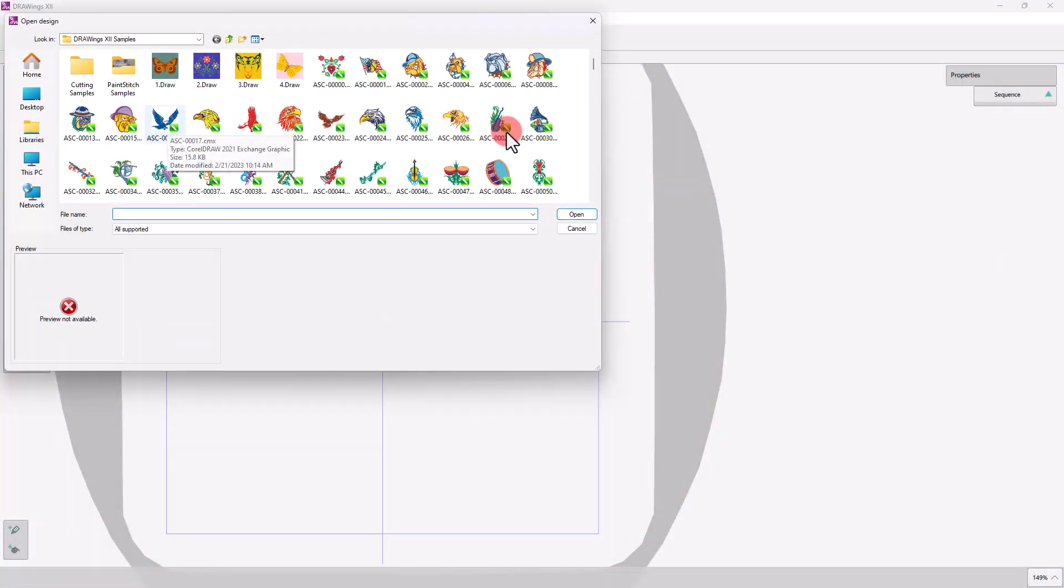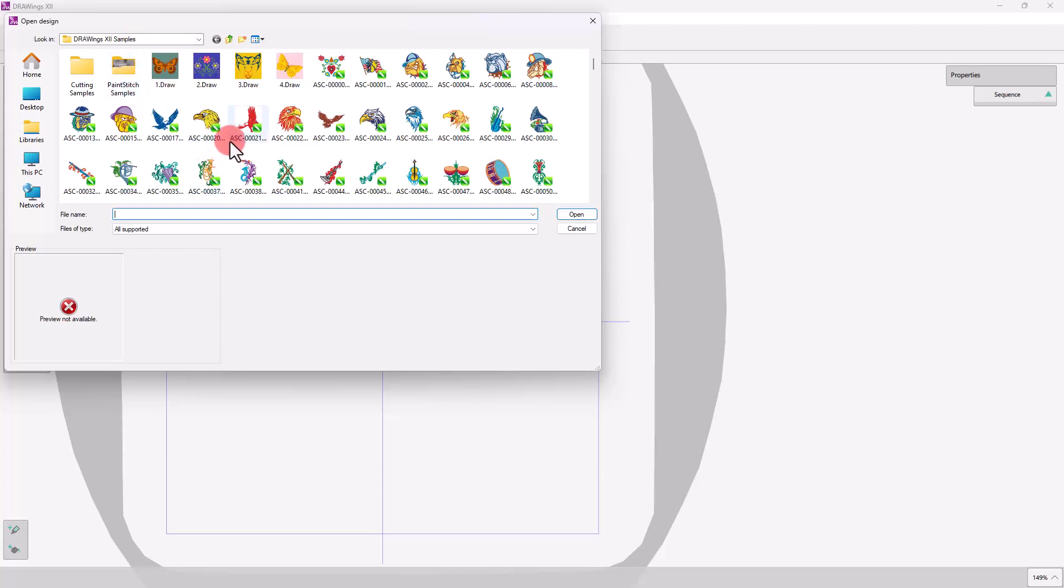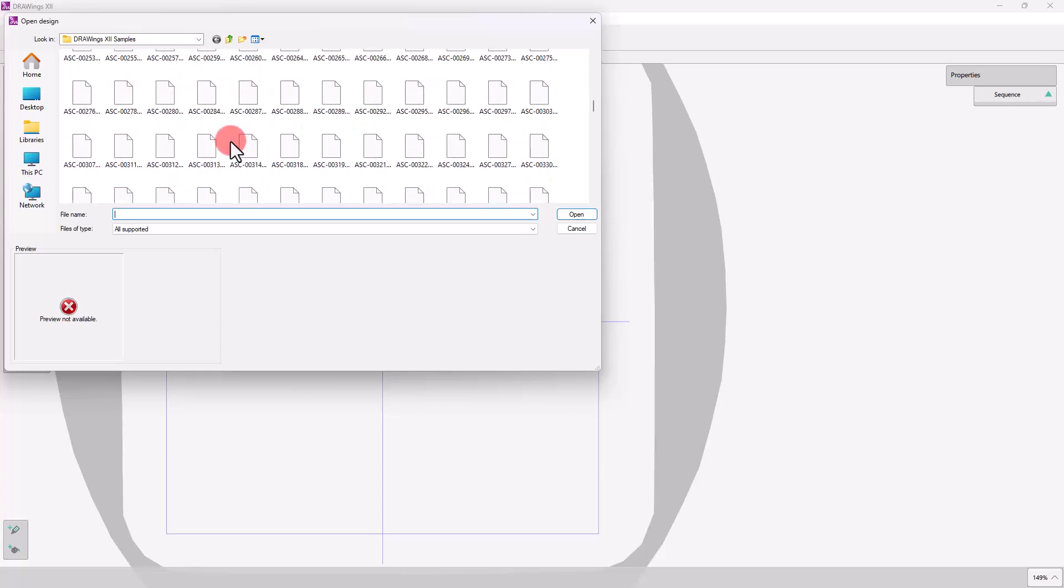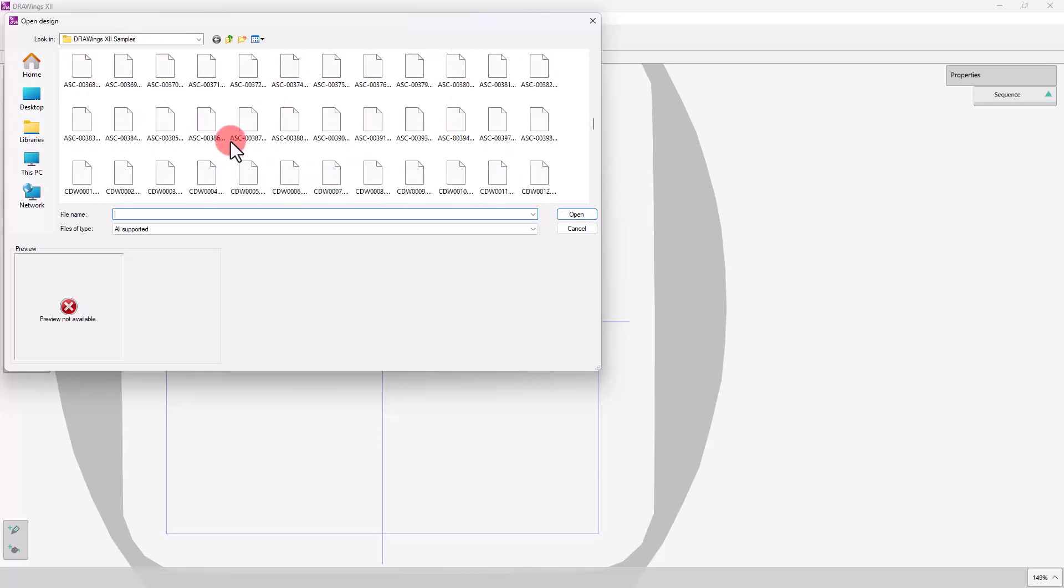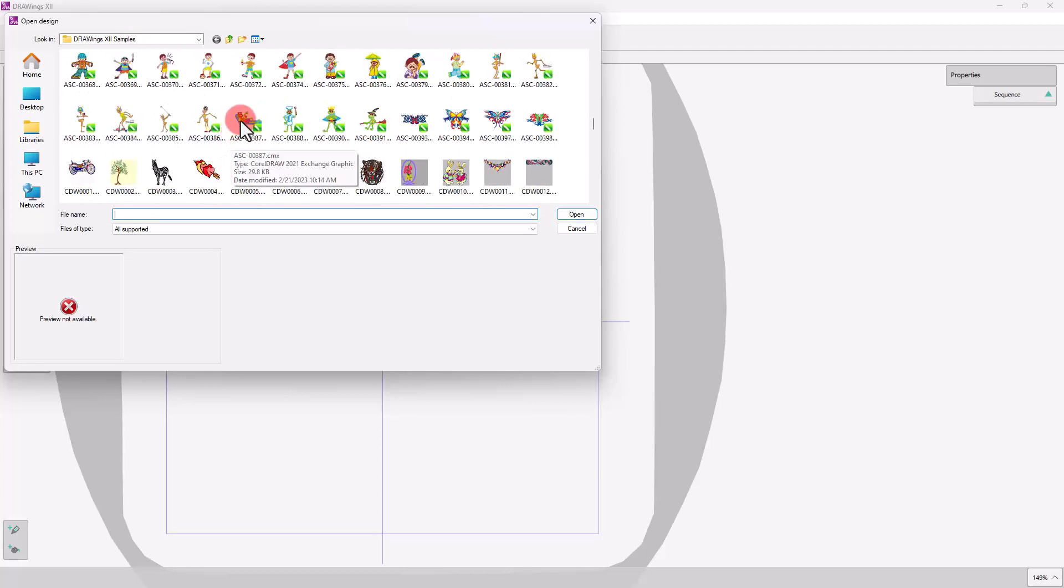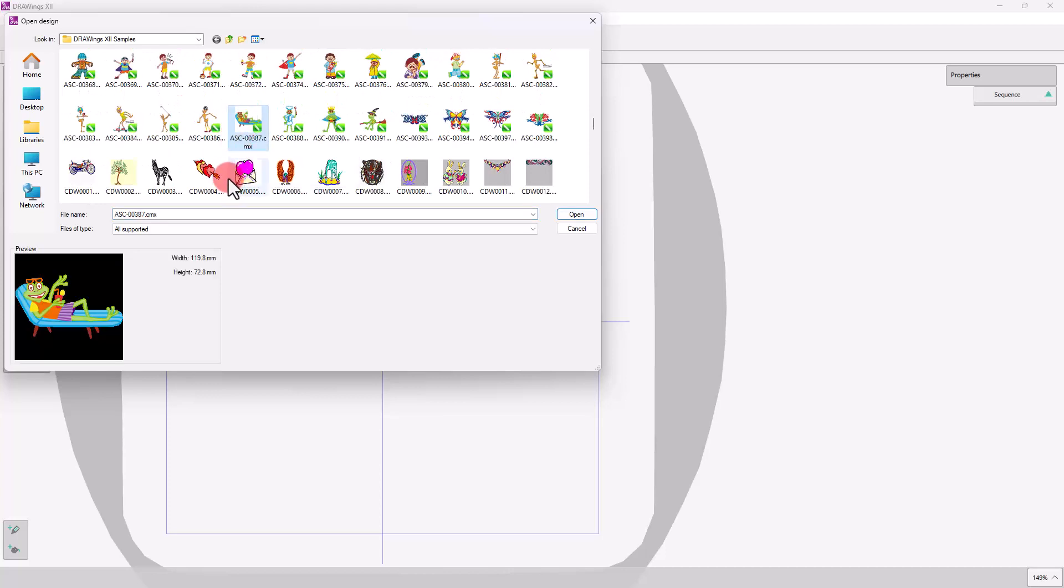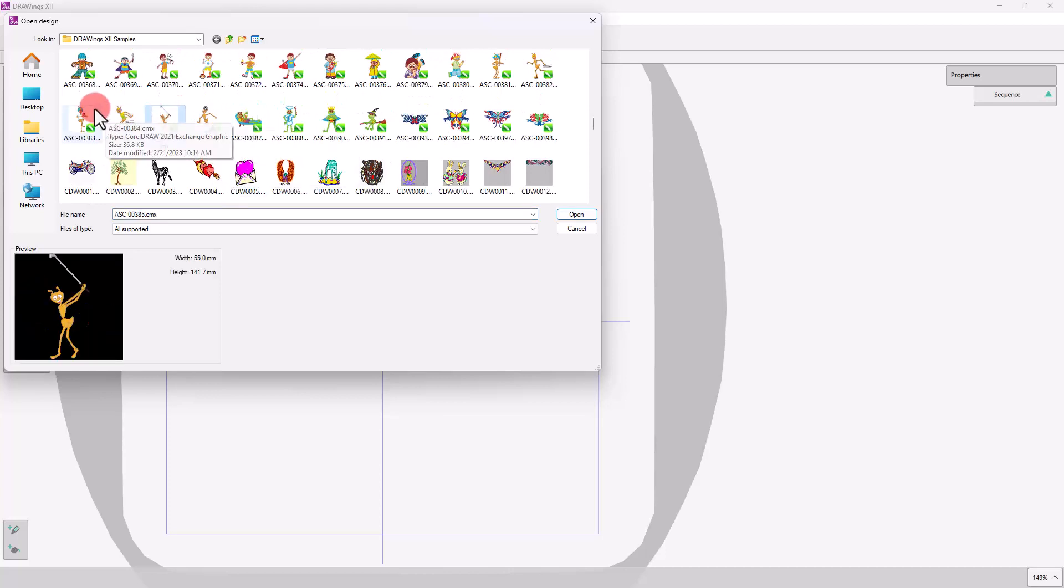Vector images are created by special software and the parts of the images are actually represented by mathematical expressions. For example, these sample CMX files, which are provided along with the software, are vector files.